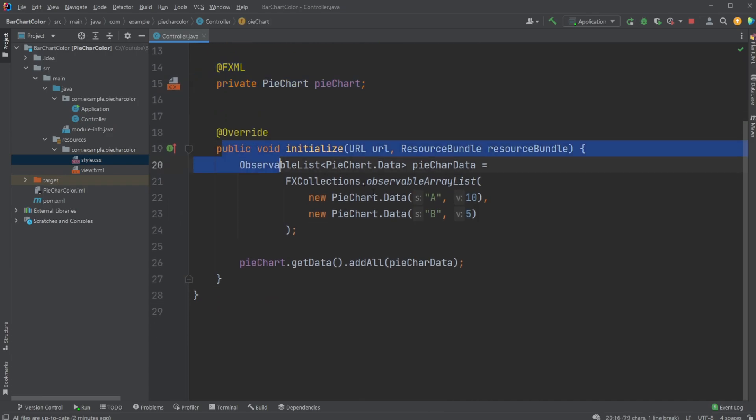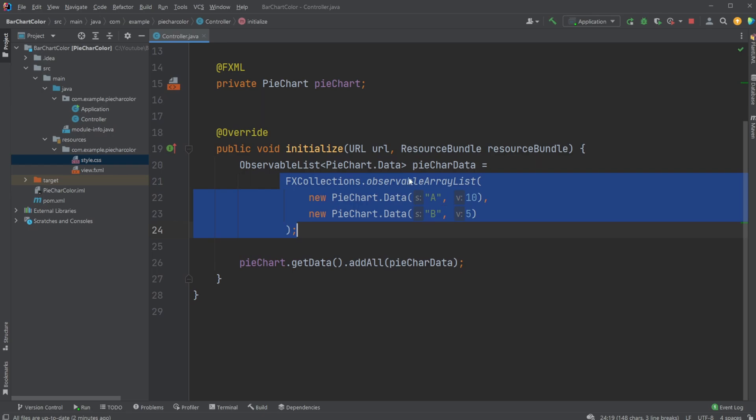We then have an initialized statement where we go through each of the elements and add, in this case, our A with value 10, B with value 5, and then add all this list of elements to my pie chart. So very simple setup.